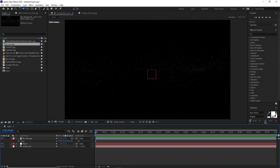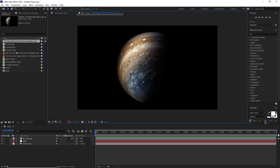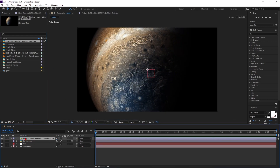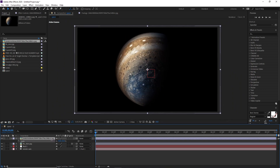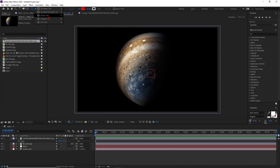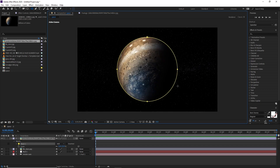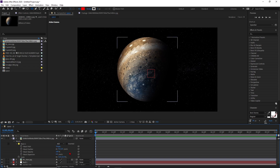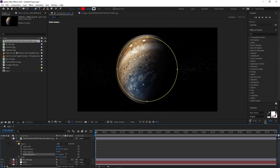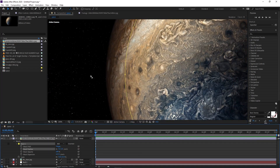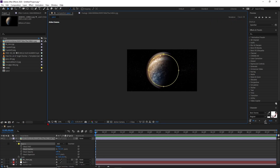Now we have to import our planet. I have this Jupiter planet — a very high resolution image. Drag and drop it into this composition. Press S on the keyboard and drag the slider to scale it down. Now we have to mask out this area. Select the layer, use the ellipse tool, drag in the center while holding Alt, Shift, and Control so it becomes a perfect circle from the center. Increase the mask expansion a little, then increase the feather value to around 5 so the edges look really smooth.